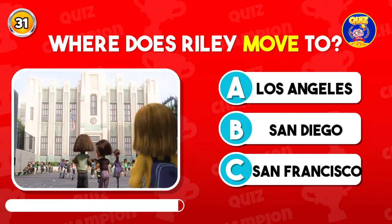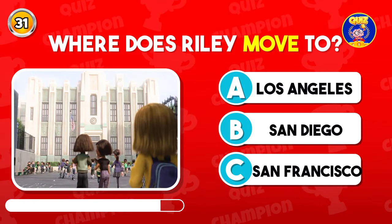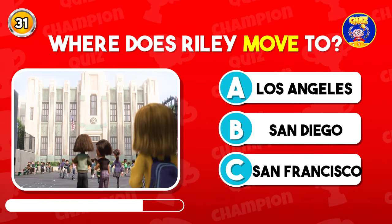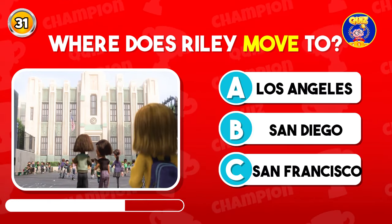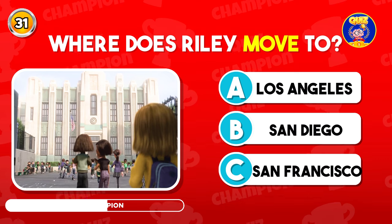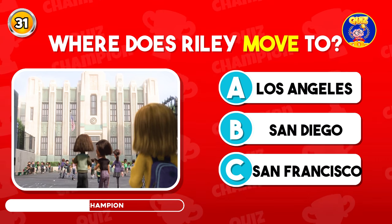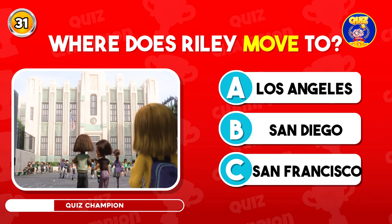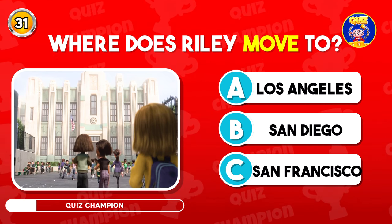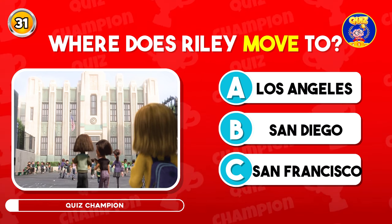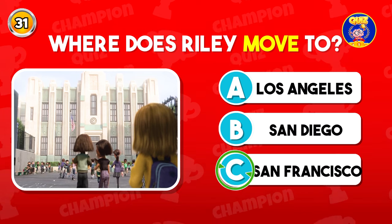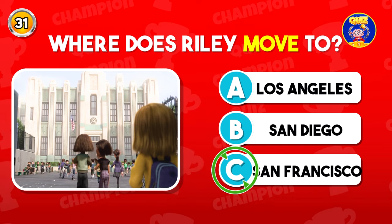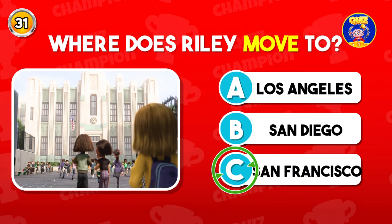Where does Riley move to? Correct option is C, San Francisco.